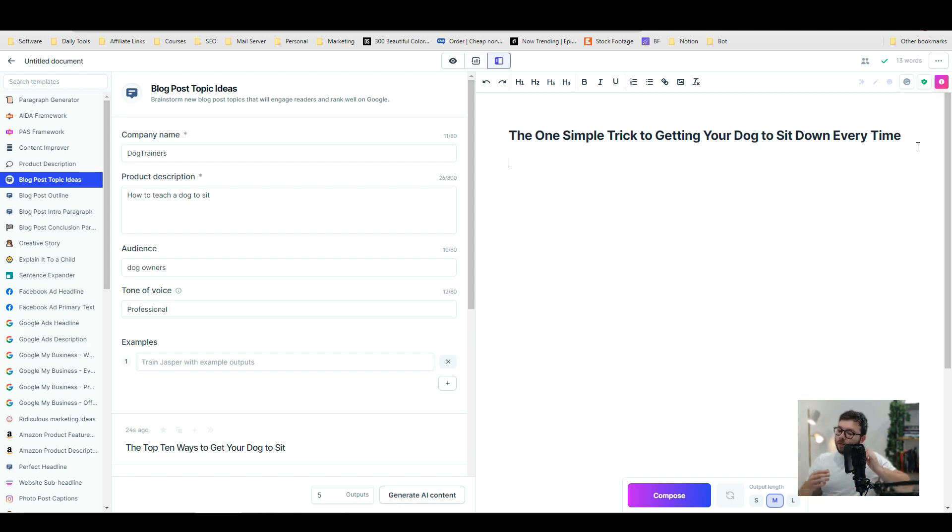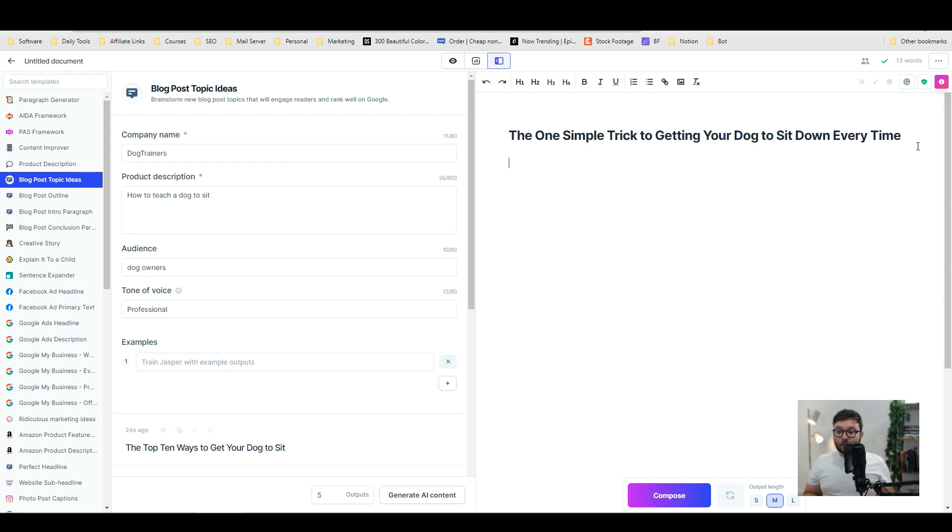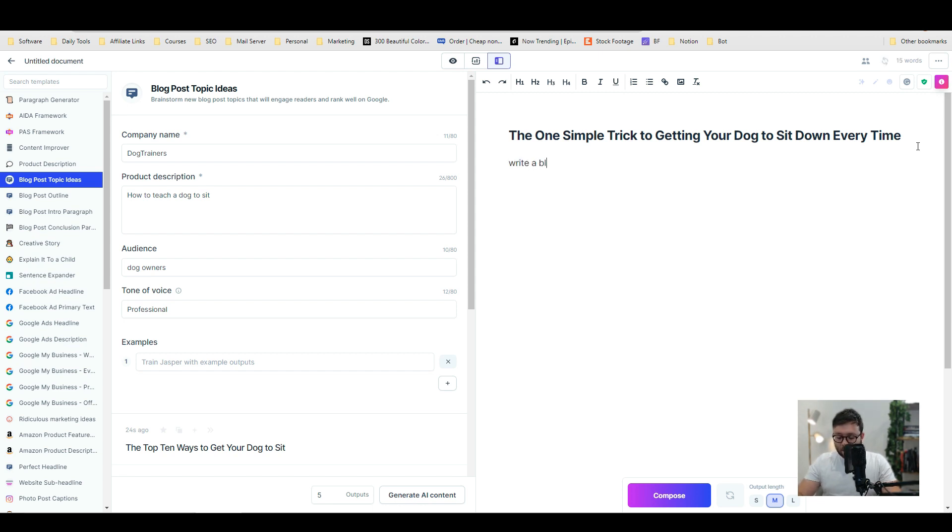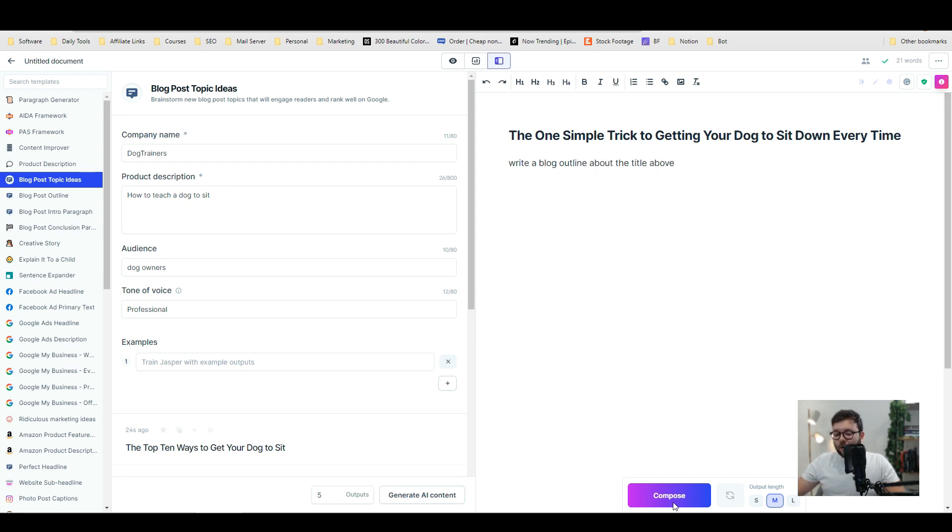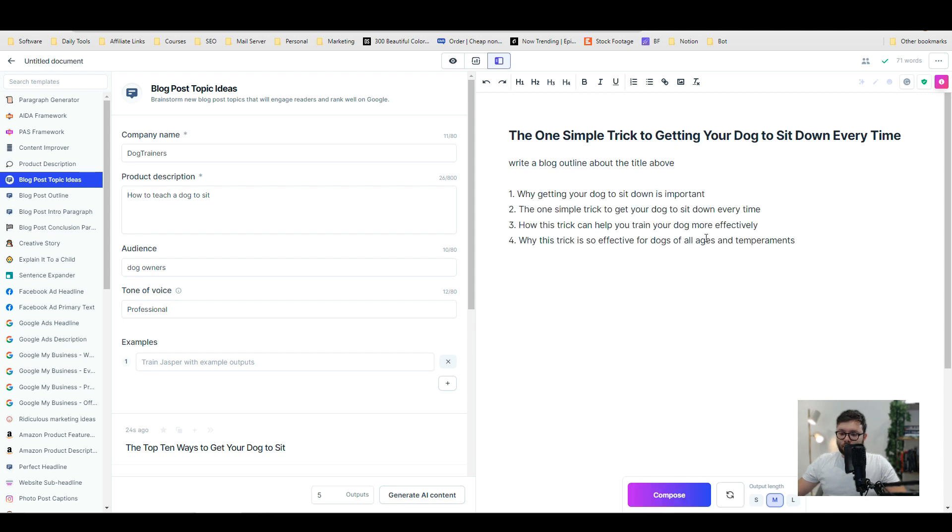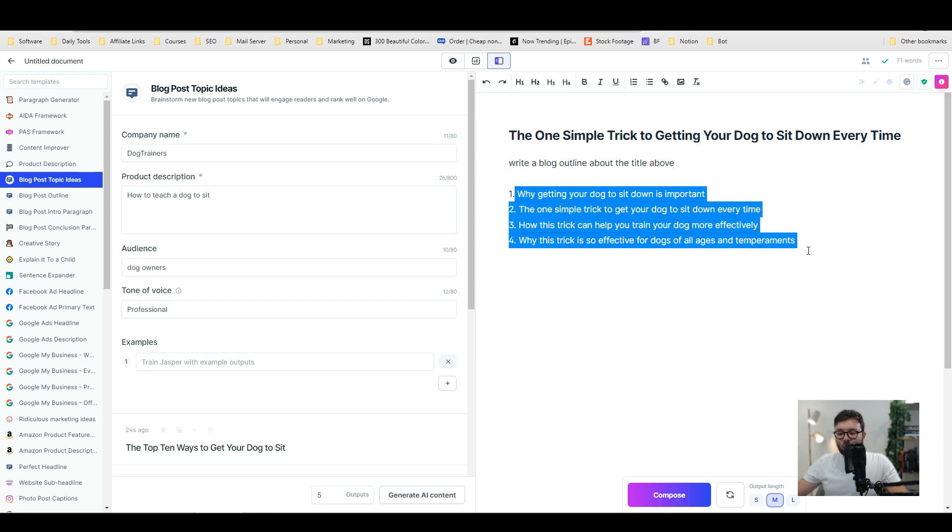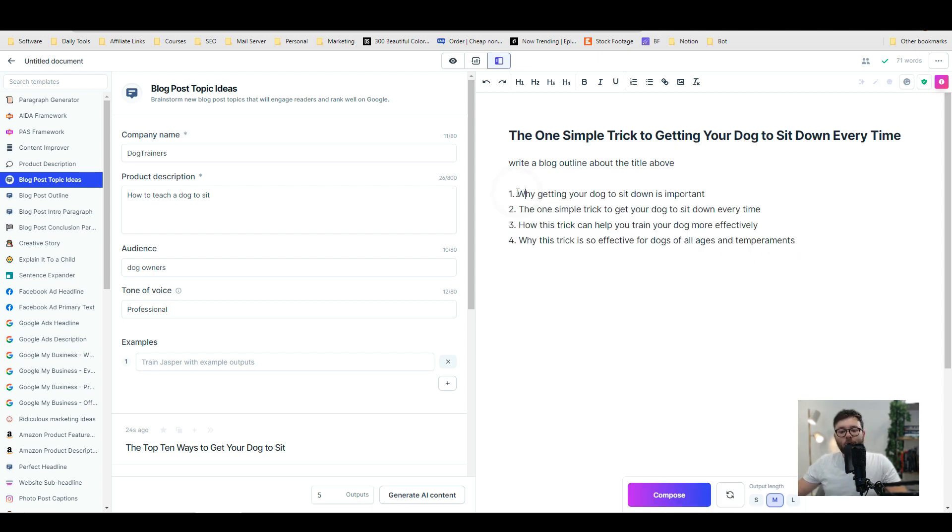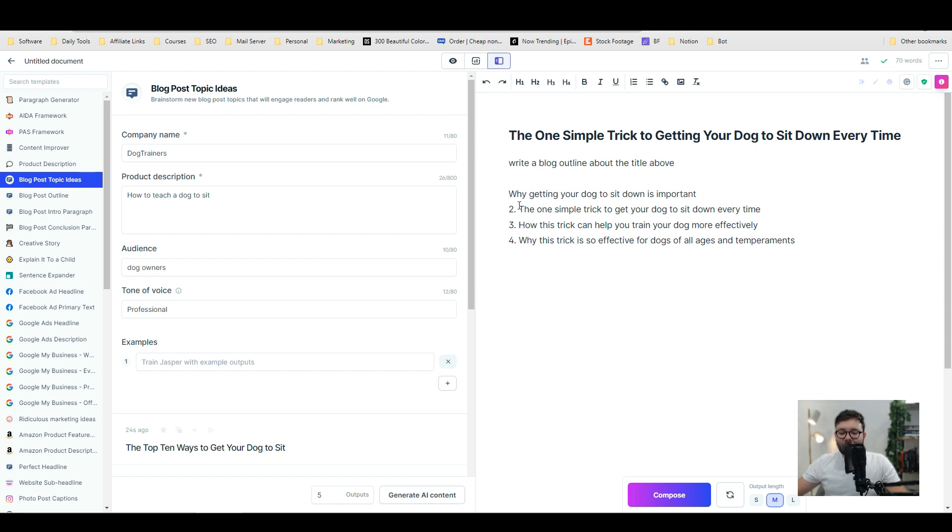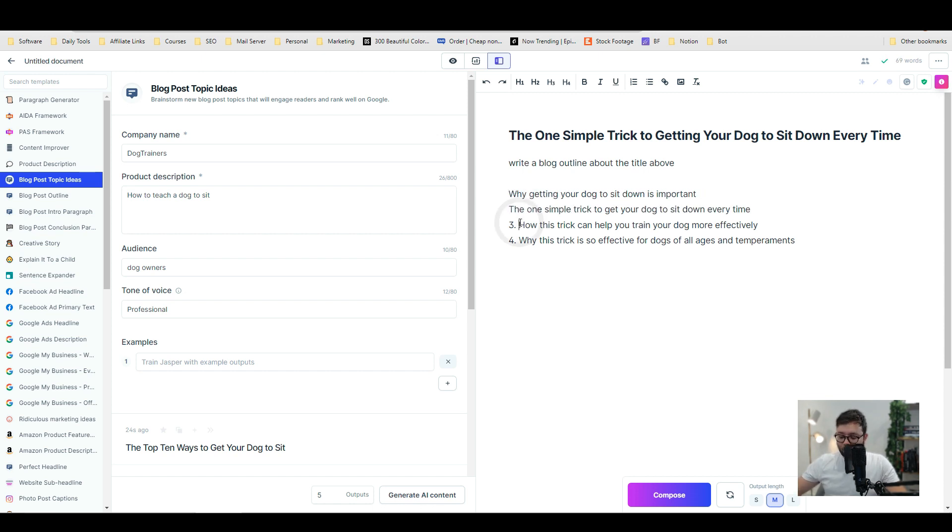Now we're going to tell the software to start creating content for us. We want to say write a blog outline about the title above. We're going to do compose and what it's done is it's created these four points which we're going to use as subheadings, and then we're going to get the software to elaborate further on it.